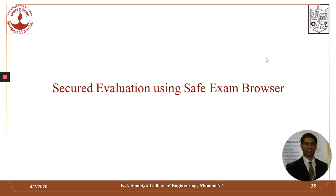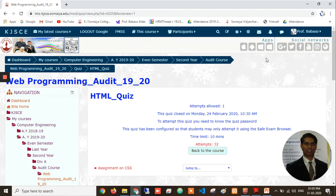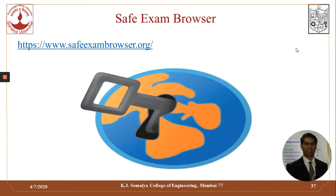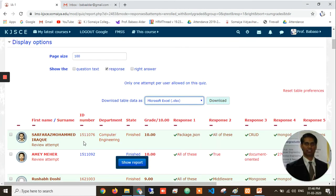We also conduct regular quizzes and evaluations in a secured manner by using a tool called Safe Exam Browser. This makes it easy for teachers and allows students to focus only on one window to give the exam — they cannot move out of this window. The performance of students can then be seen, and teachers can accordingly guide them with respect to areas where they were not strong.